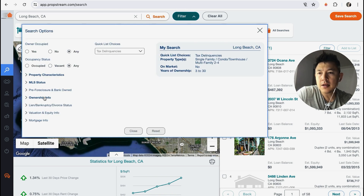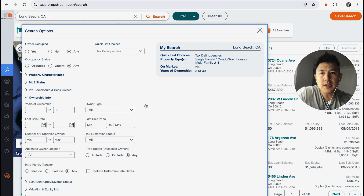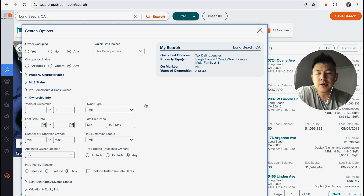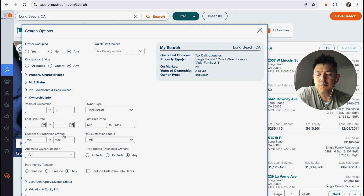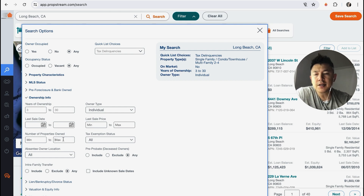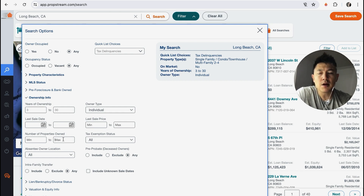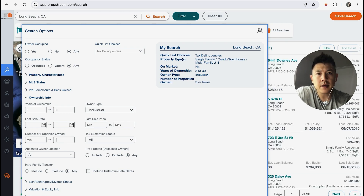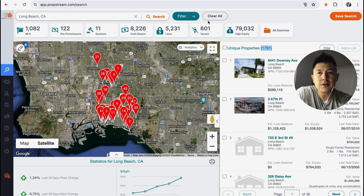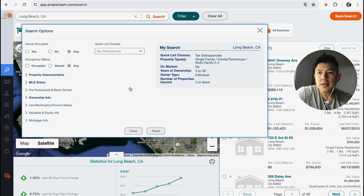Clicking Filter again and opening Ownership Info, I like to work with individual owners rather than large investors. So under Owner Type I'll remove corporations and check Individual. I also look at Number of Properties Owned — if someone owns 15 or 20 properties they're pretty seasoned investors and it's not likely you'll find a deal. I like to work with folks who own less than three properties, so I put that in. That brings the list down to 1,700.